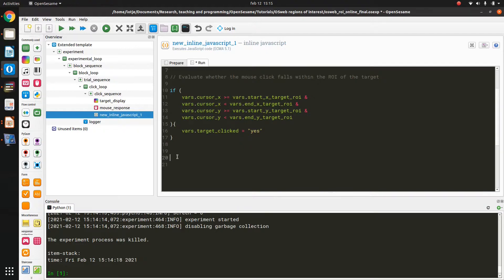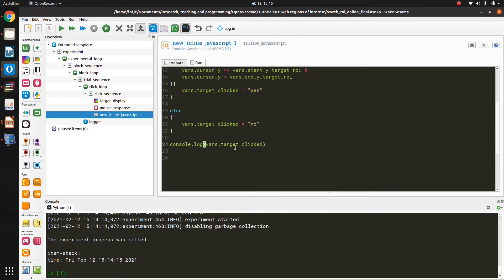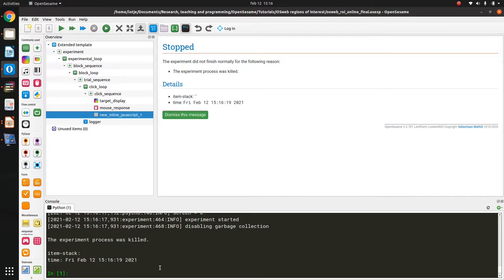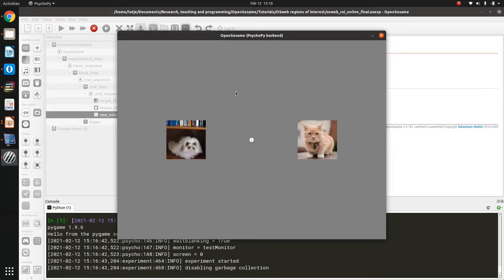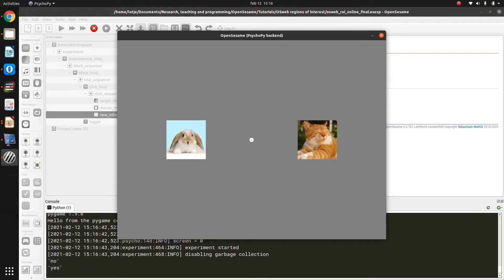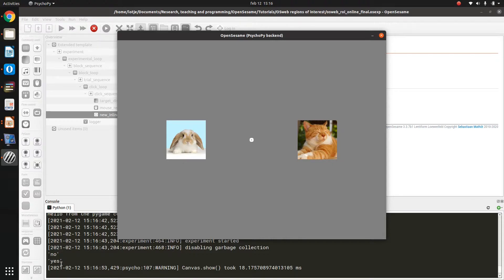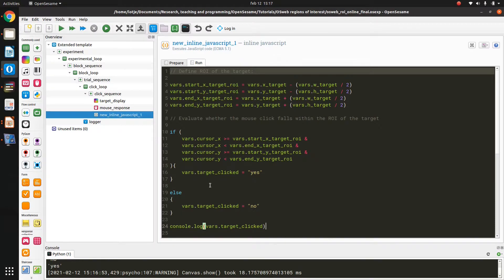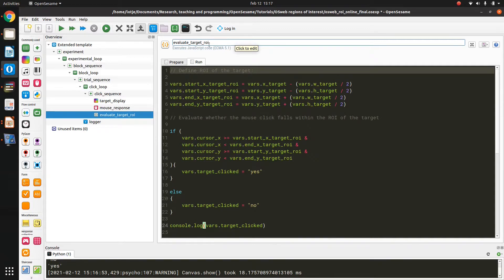I write the variable target_clicked to the console to verify it is 'yes' when clicking on the target and 'no' otherwise. Running the experiment locally, clicking outside the target prints 'no' to the console, and clicking on the target prints 'yes', confirming that this piece of JavaScript works correctly. I rename this item to 'evaluate_target_ROI'.